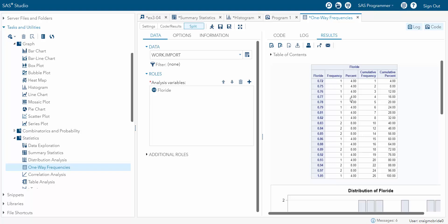Now this is called percent but that's just SAS speak for relative frequency because 4% is the relative frequency of this. 1 out of 25 is 4%. 2 out of 25 is 8%. Then we've got cumulative frequency and then we've got cumulative percent which is relative cumulative frequency or cumulative relative frequency. So as you start adding up these percentages that's what these numbers go.